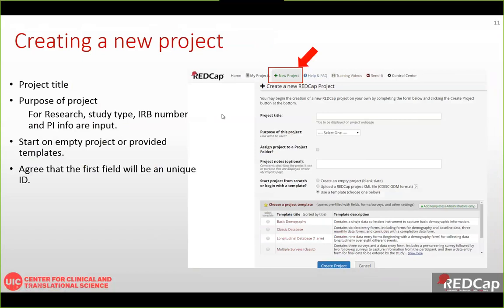To create a new project, click the New Project tab. If you do not see this tab, you are an access-only user. Only full access account users can see this tab. Here you select the project title and purpose. If the purpose is research, additional information such as research type, PI info, and IRB number will be required. You can start from a blank project or use given templates such as a demographic template, a classic database with six data entry forms, or a longitudinal template.